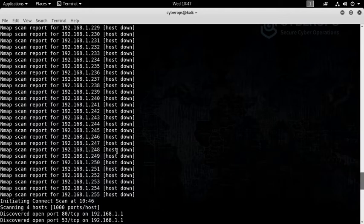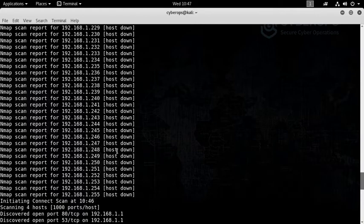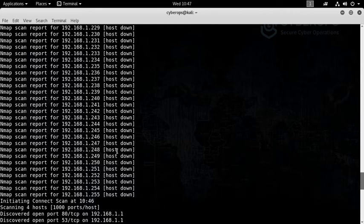All of these ports which Nmap has specifically chosen for default scanning are because on those specific ports system services run. There are certain ports exclusive for Windows, certain for macOS, and certain for Linux distributions.